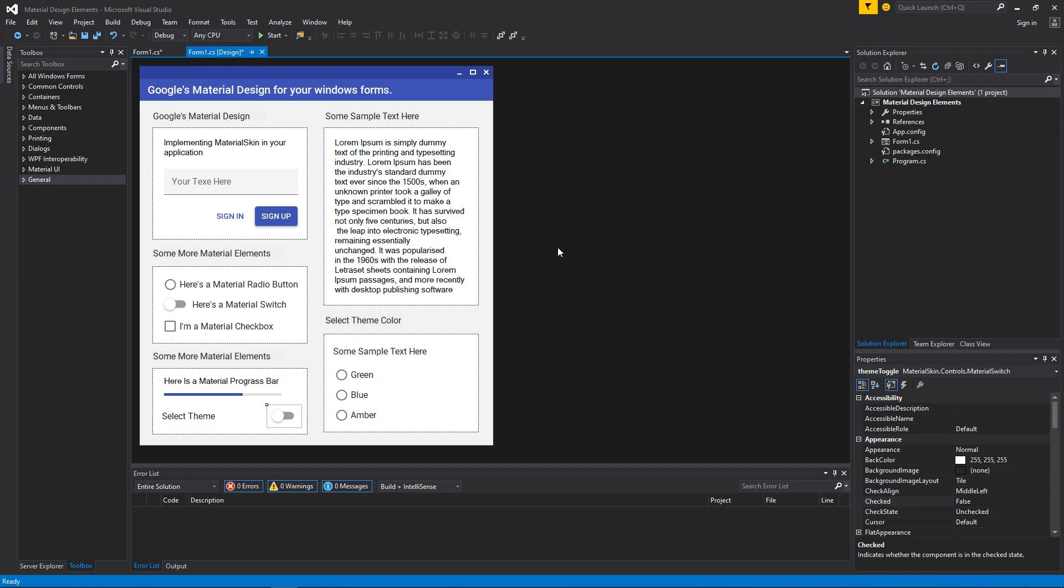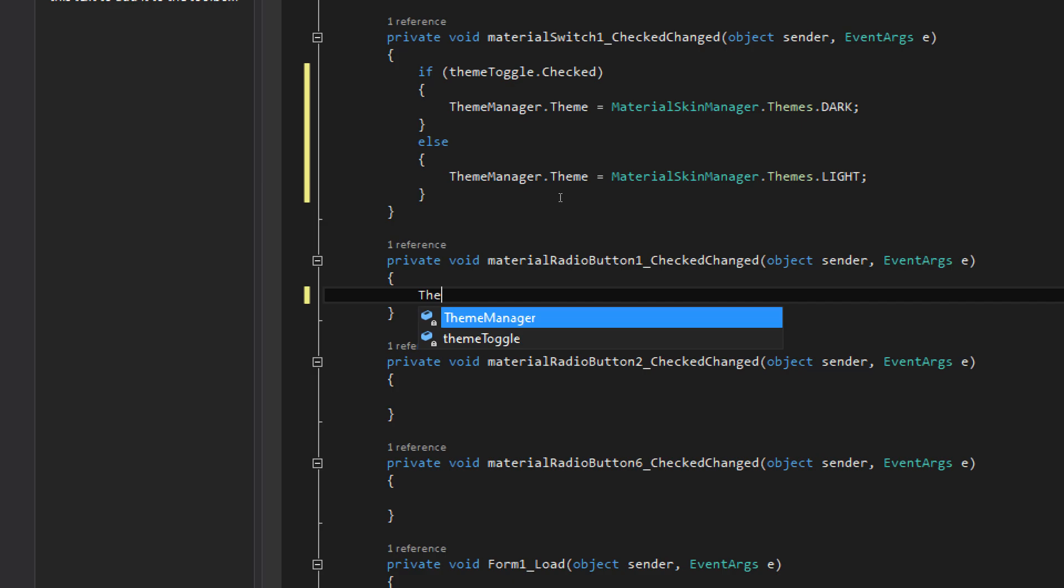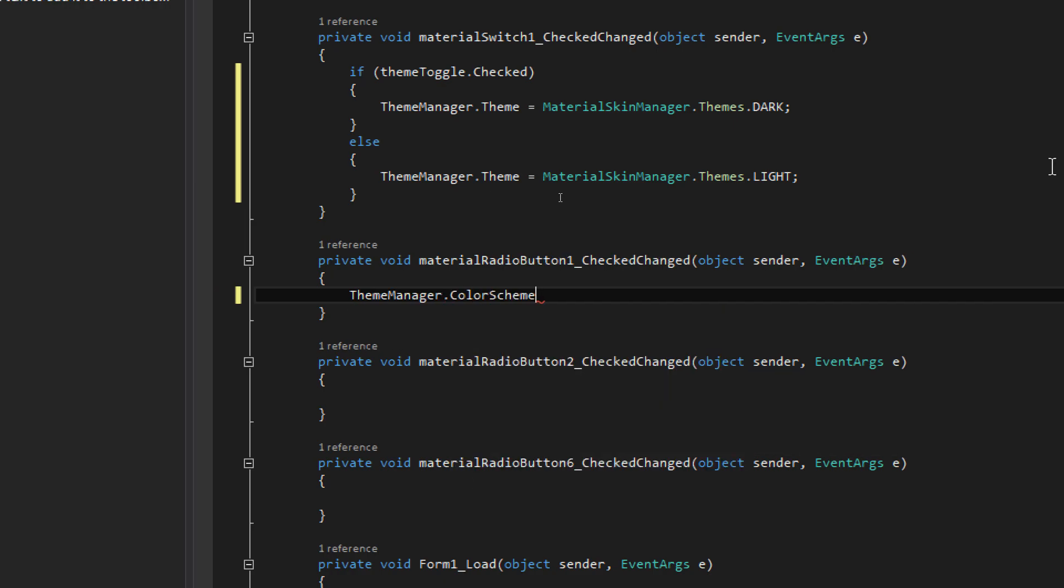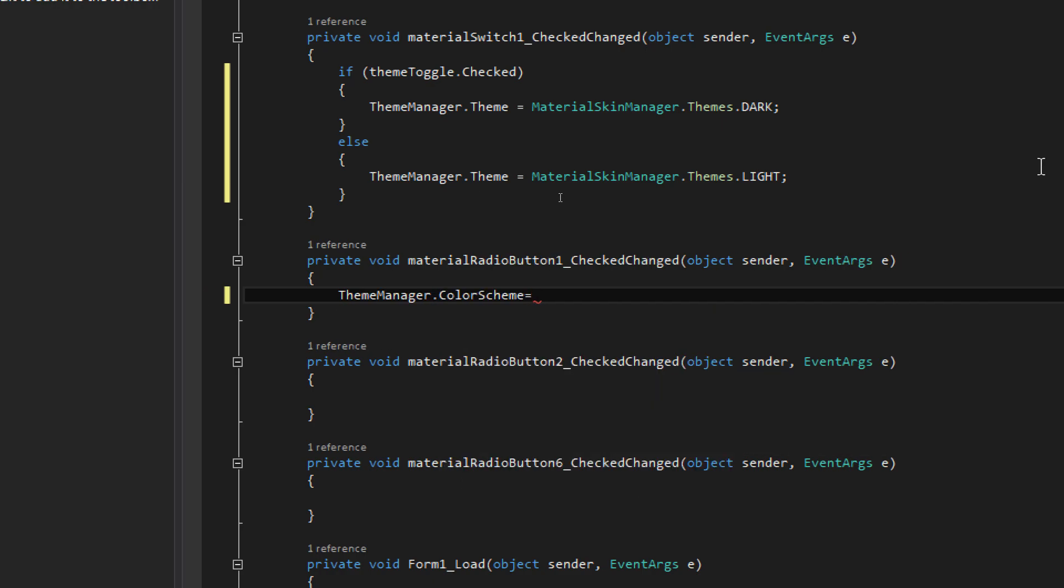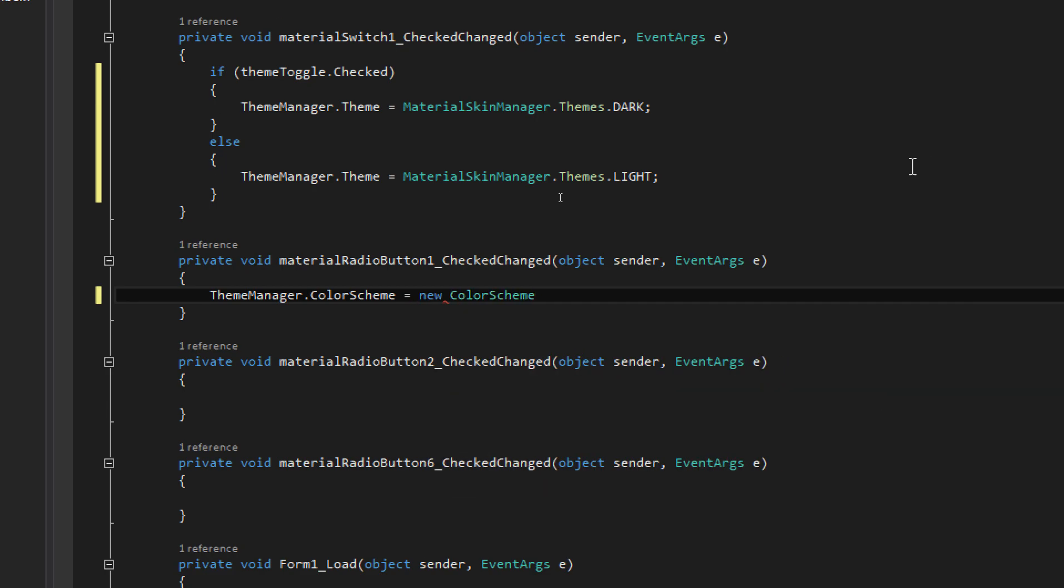To change the secondary color scheme, double click this radio button and follow my codes. This line of code changes the color scheme of your application. You can use this code to create any color scheme according to your taste.